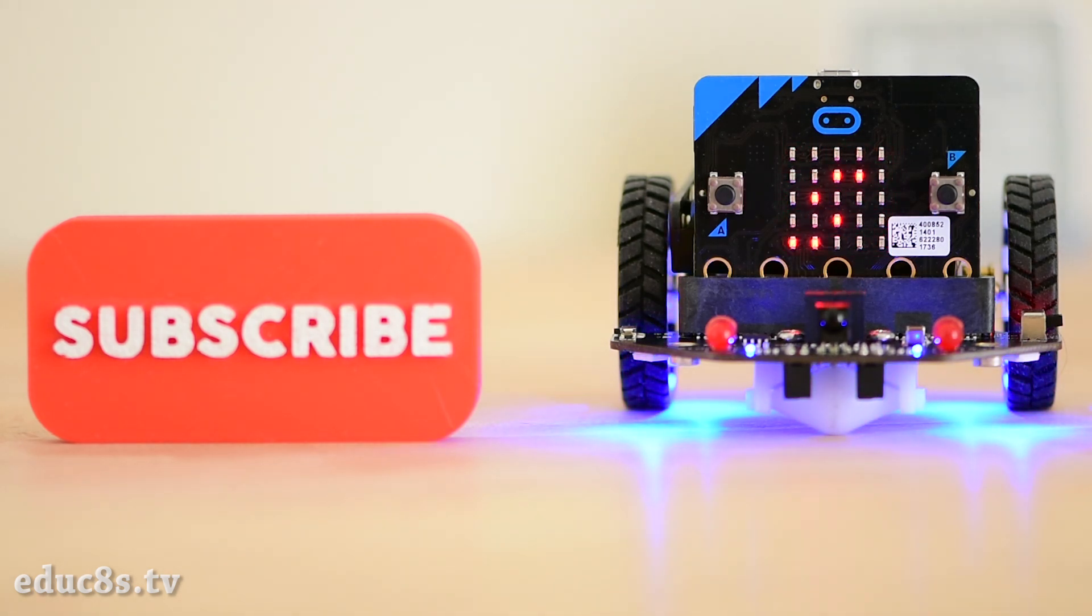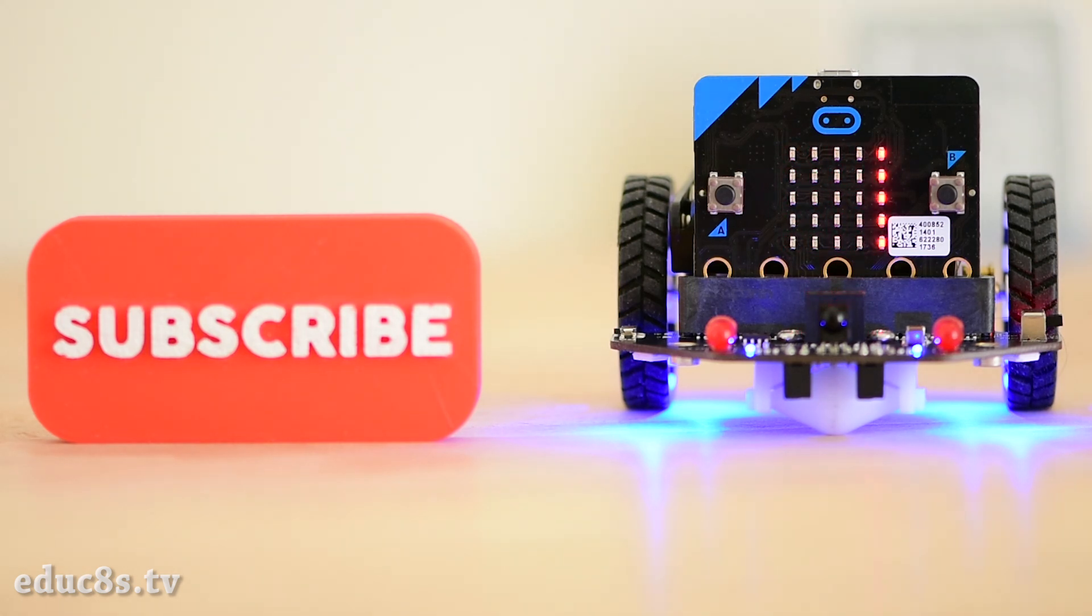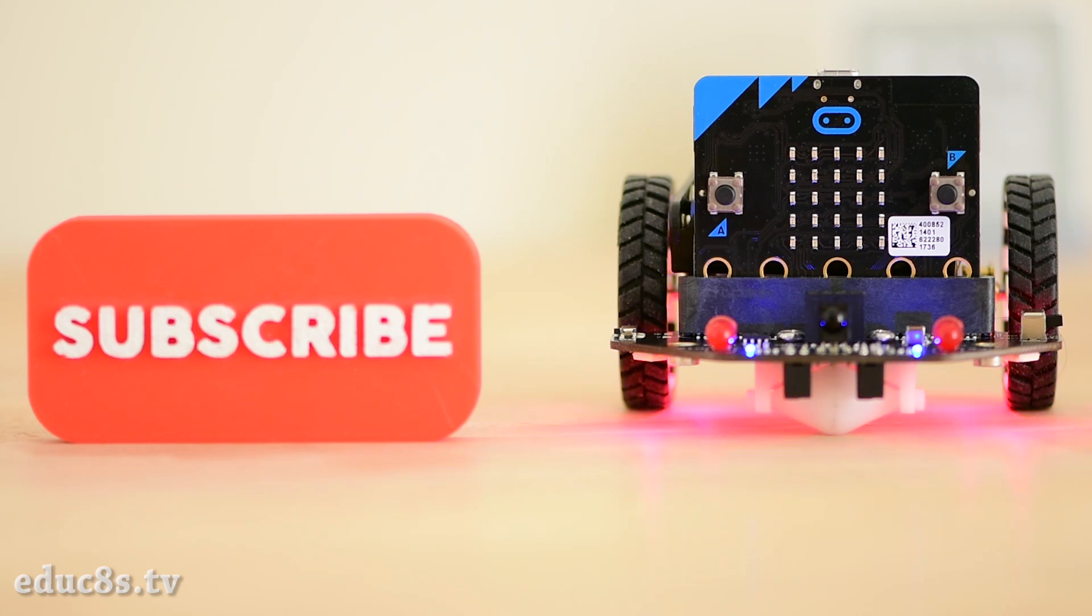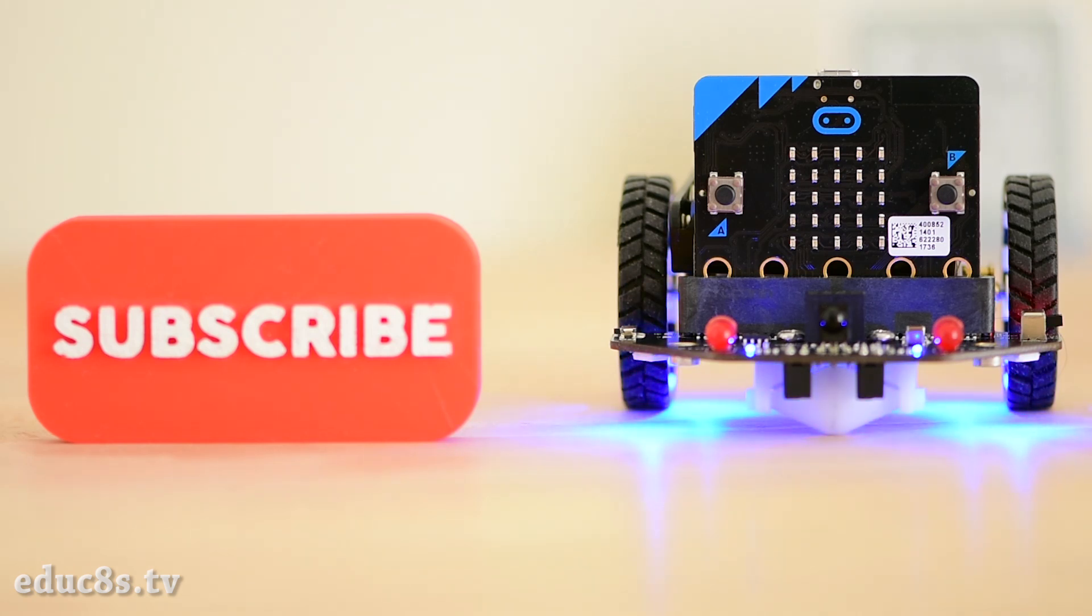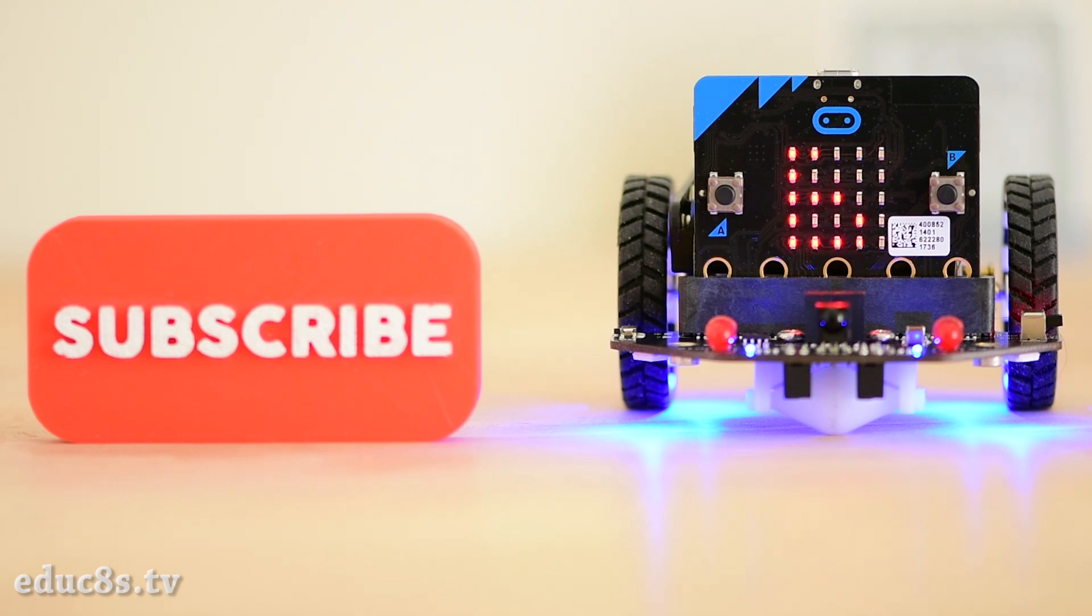In this channel I share everything about the projects I build to help you develop similar projects or inspire you to start making things because it is easy, fun and creative. Subscribe to the channel now if you don't want to miss any future video.